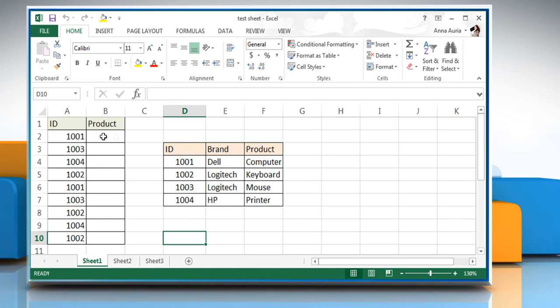The VLOOKUP or Vertical Lookup function looks for a value in the leftmost column of a table and then returns a value in the same row from another column you specify.